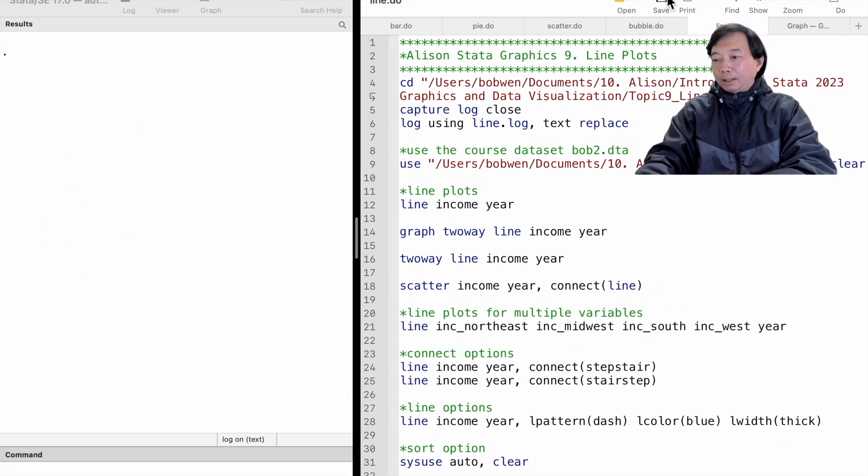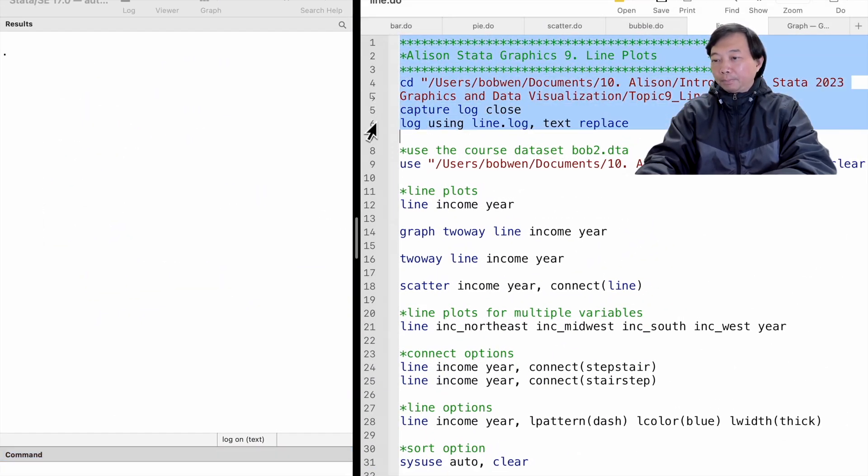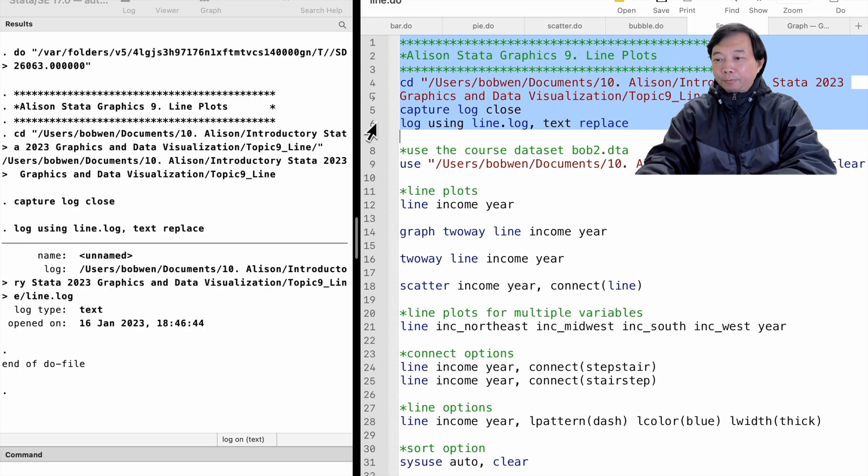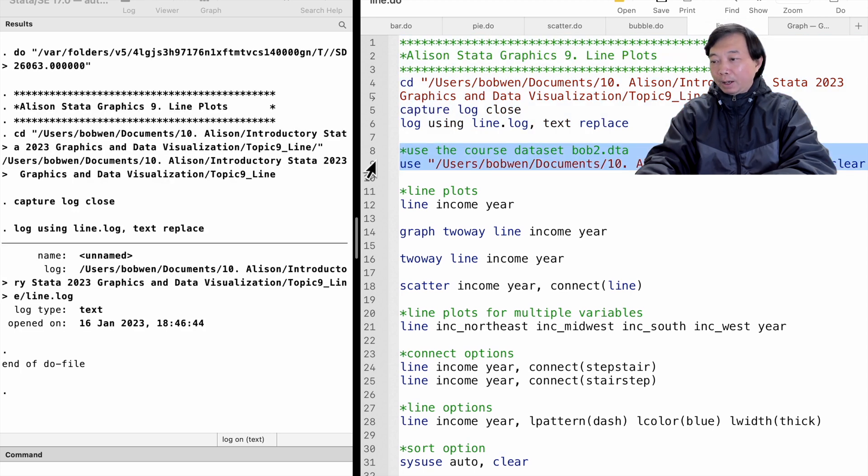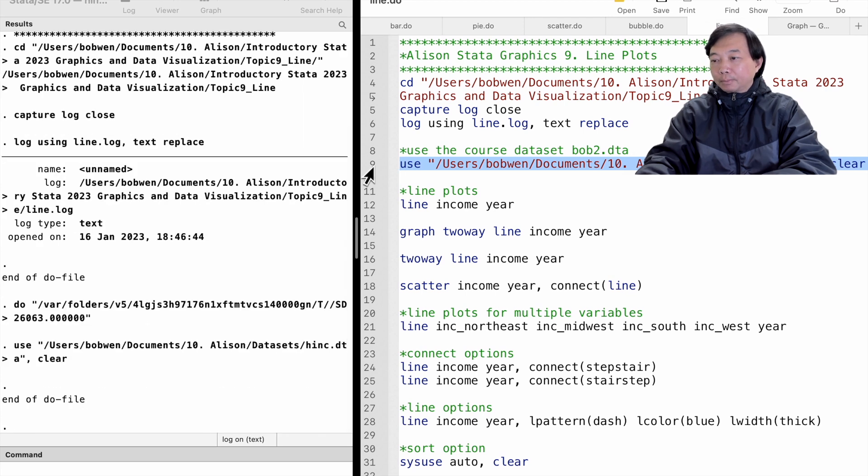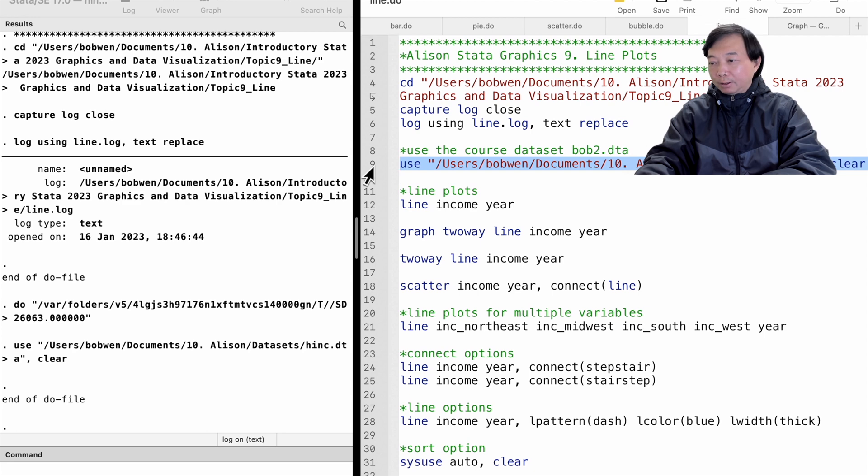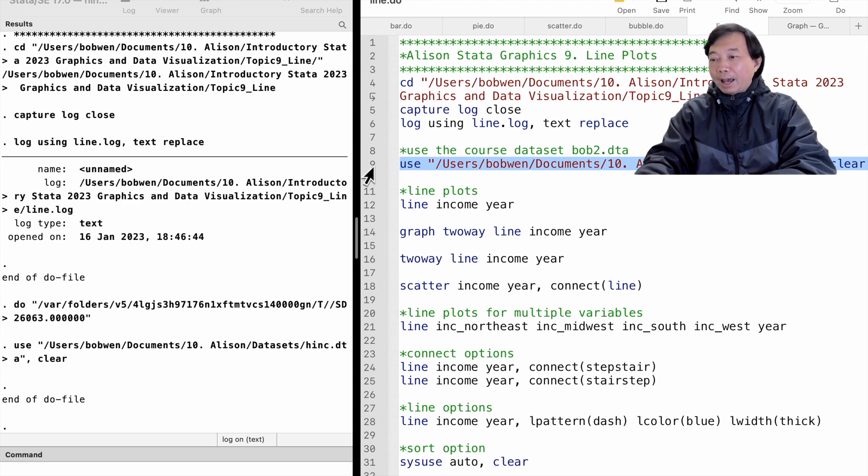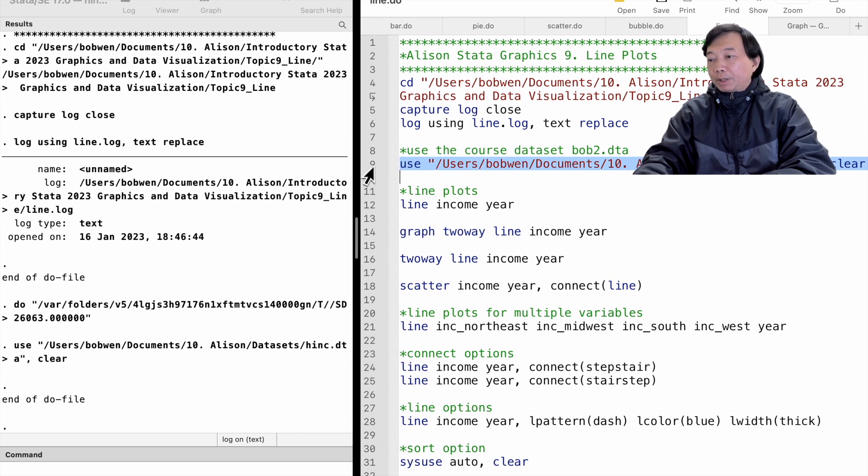Let's open a dataset for household income I created from the Current Population Survey for households in the United States. Please download the dataset from the course resource link. The dataset contains the average household income for each year. The income data have been converted to constant 1999 dollars.